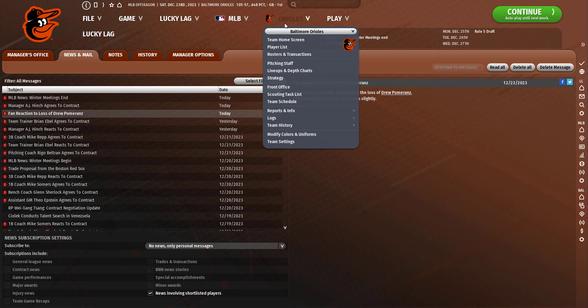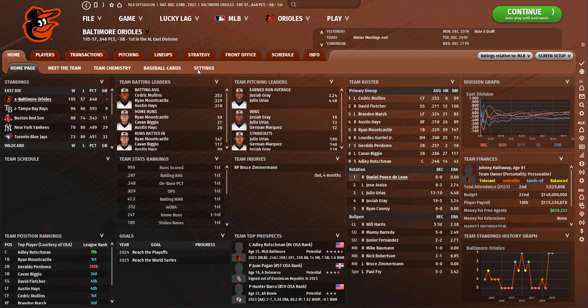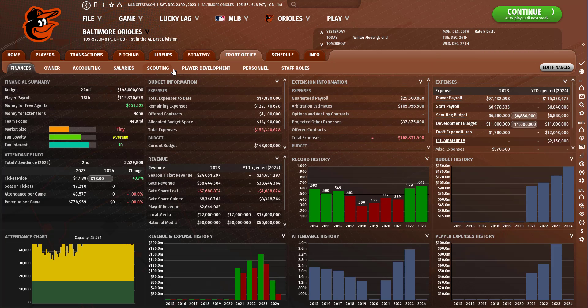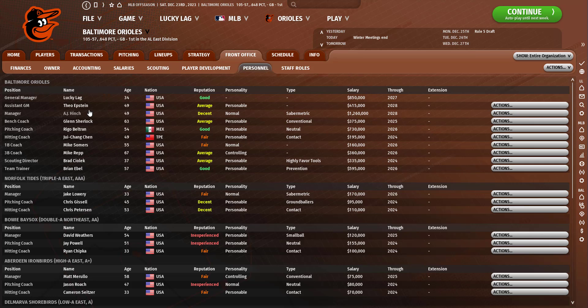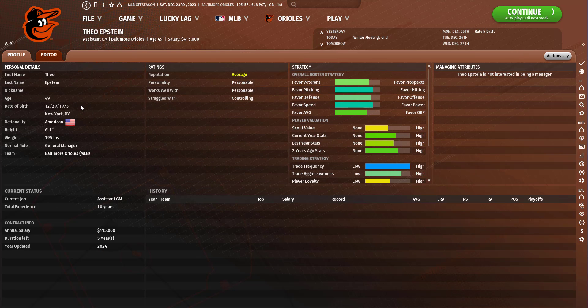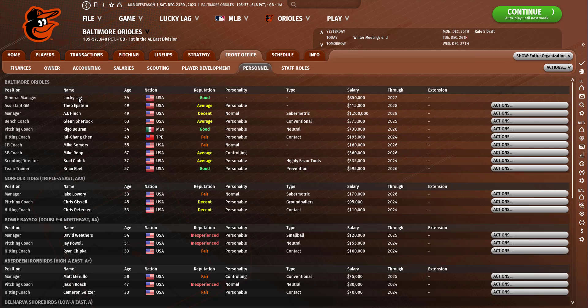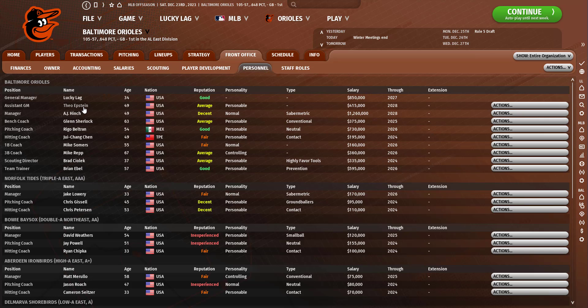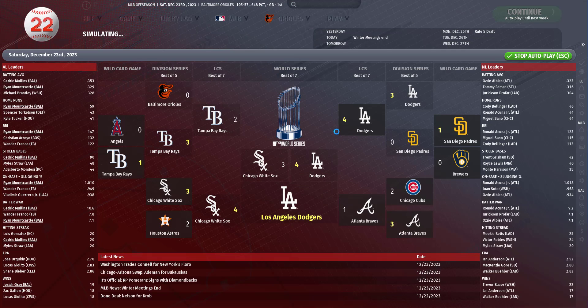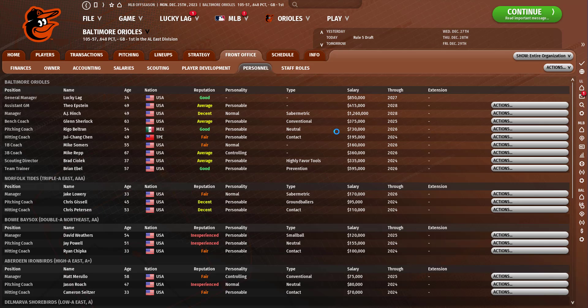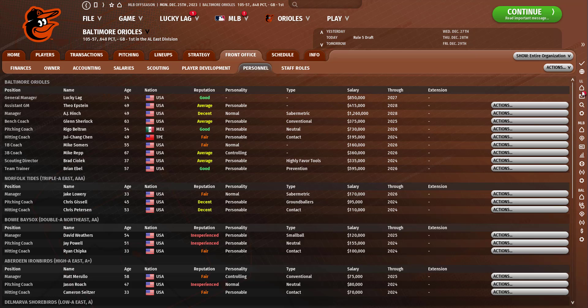Let's see here, make sure we got everybody. This is what our coaching staff looks like. Me as the GM, Theo Epstein who should be a lot smarter than the moron I had that told me not to trade for Shohei Ohtani. AJ Hinch, Glenn Sherlock, Beltran, Chen, Somers, Rep, Edbull. Few recognizable names there, but hopefully Theo Epstein's not a moron like the previous GM I had.